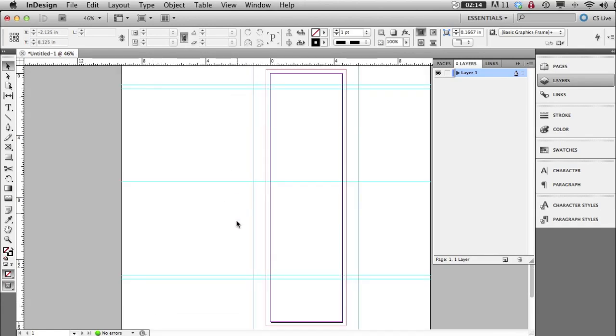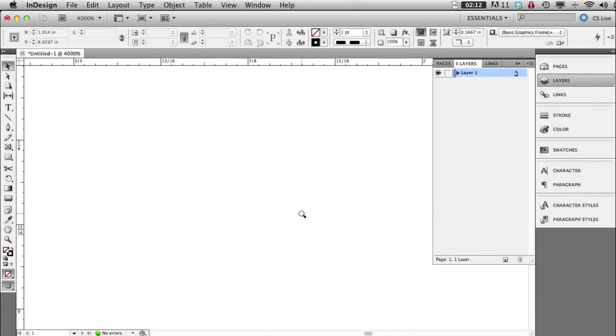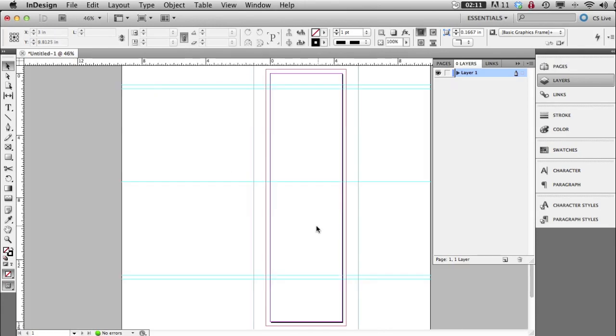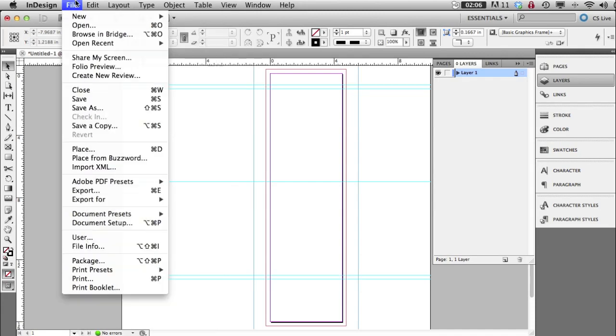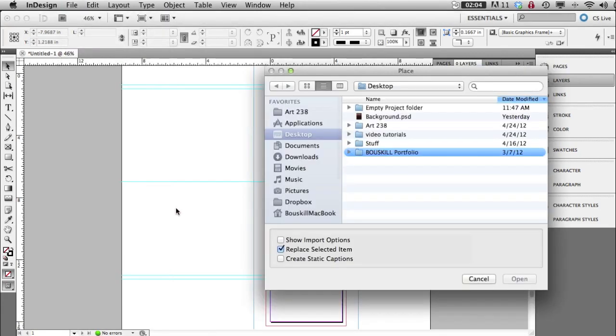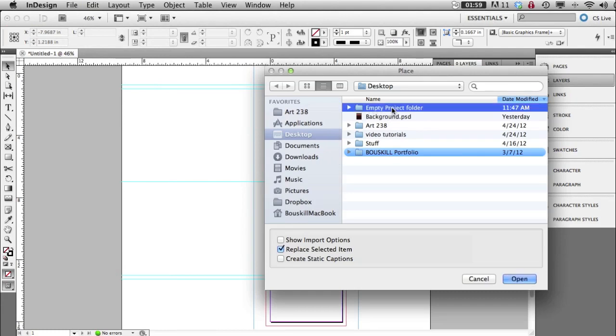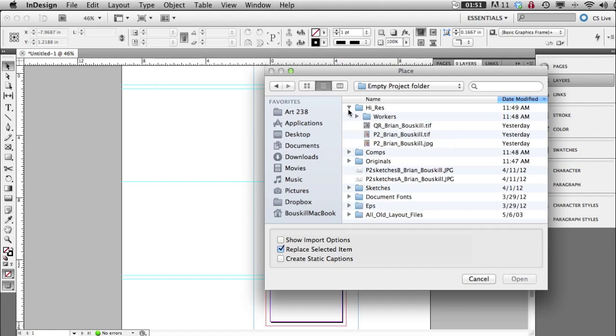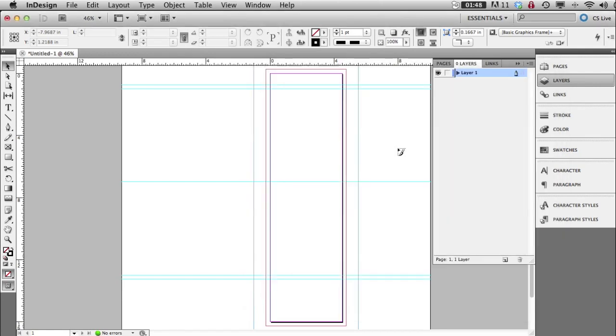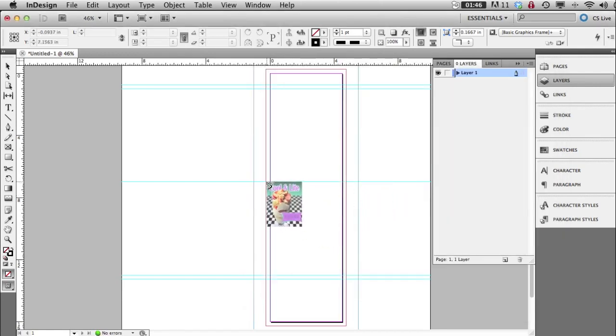So now I'm going to get my FPO, my JPEG FPO. So under File, Place, or Command D, I'll go to my desktop because that's where my stuff is. My empty project folder, which is going to needs to be renamed to P2 in my name. Inside the high res folder, I will find my JPEG. And I will put it right there. Now,